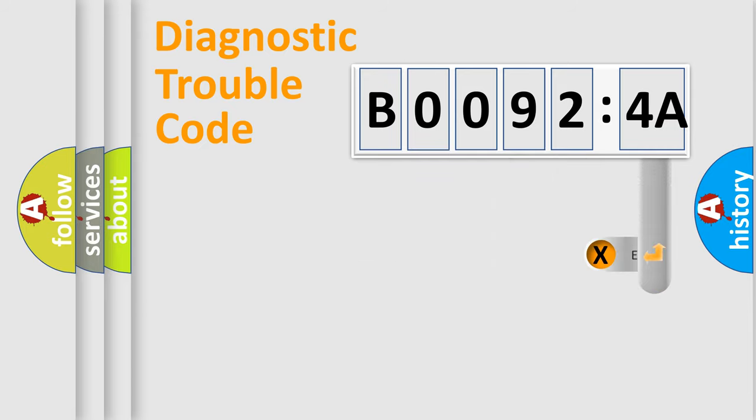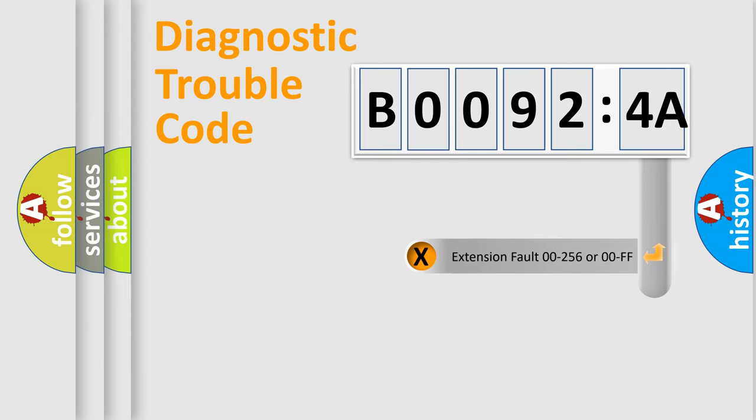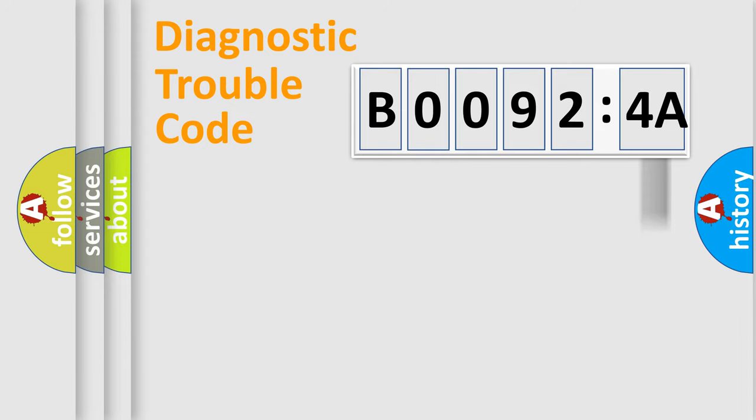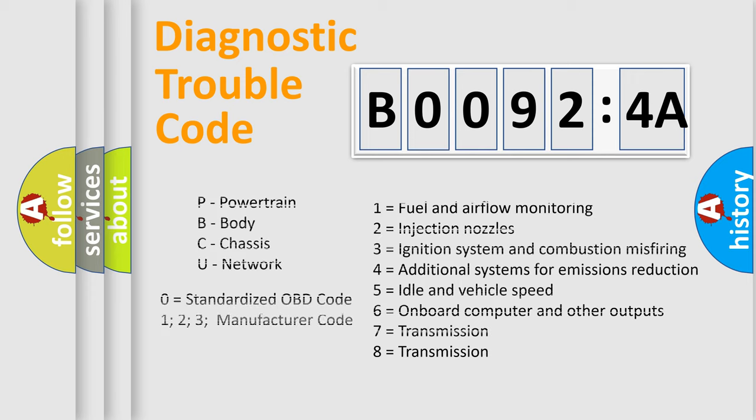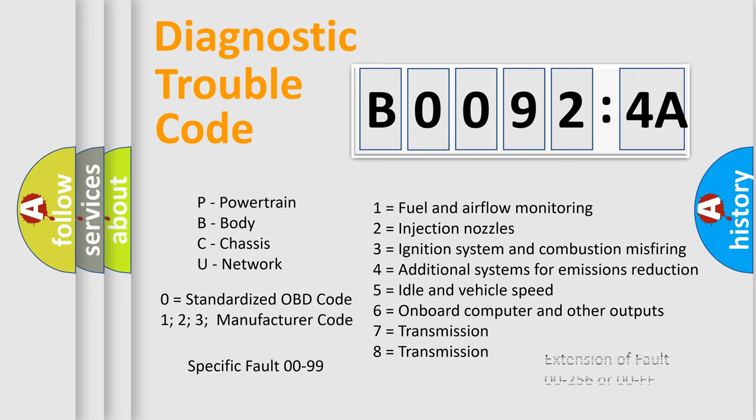The add-on to the error code serves to specify the status in more detail, for example, a short to the ground. Let's not forget that such a division is valid only if the second character code is expressed by the number zero.